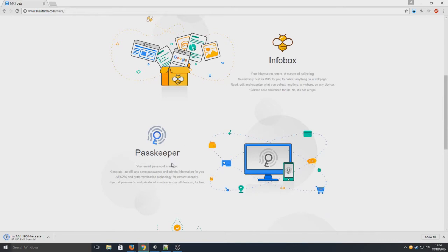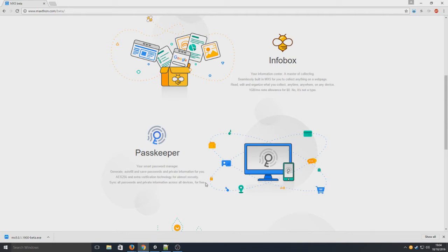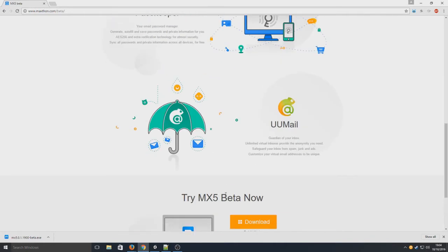And we've got PassKeeper, your smart password manager. So generate, autofill and save passwords and private information for you. That is brilliant. So you don't need to use a third-party bit of software like KeePass or anything like that. That's a bonus.